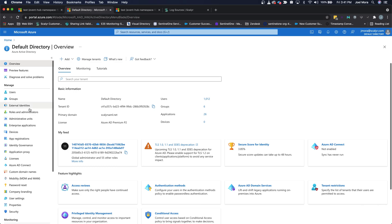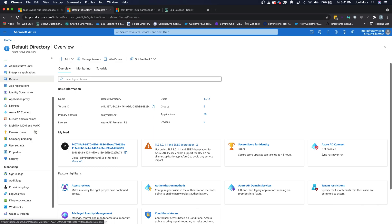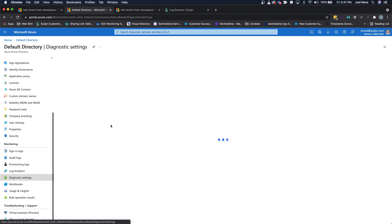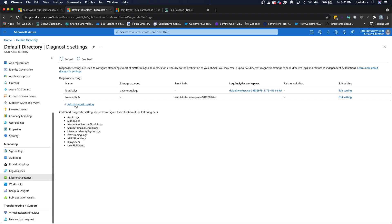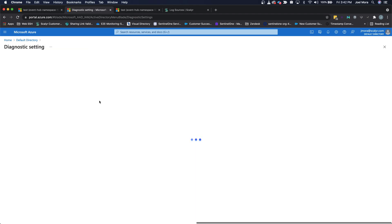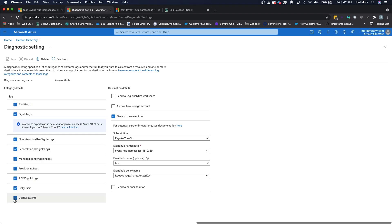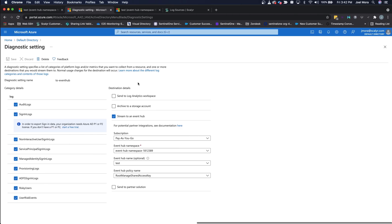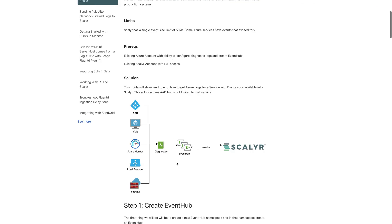If you go into Azure Active Directory and scroll down to Diagnostic Settings, you can create a new diagnostic setting. This diagnostic setting allows you to select the logs you want to send and then set a destination. The destination is the Event Hub we were just looking at — this is the namespace, and this is the actual Event Hub we're sending it to. Now data will stream from here to Event Hub.